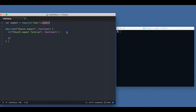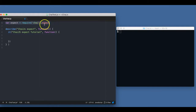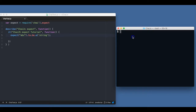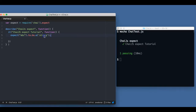Let's start. To use the Chai library we'll have to import it, and I'm importing the expect function which I'm going to use here. So for example, we can say `expect('abc').to.be.a('string')`. I'm running this code and the test is passing. If I say it should be a number, then the test should fail — and yes, it fails.